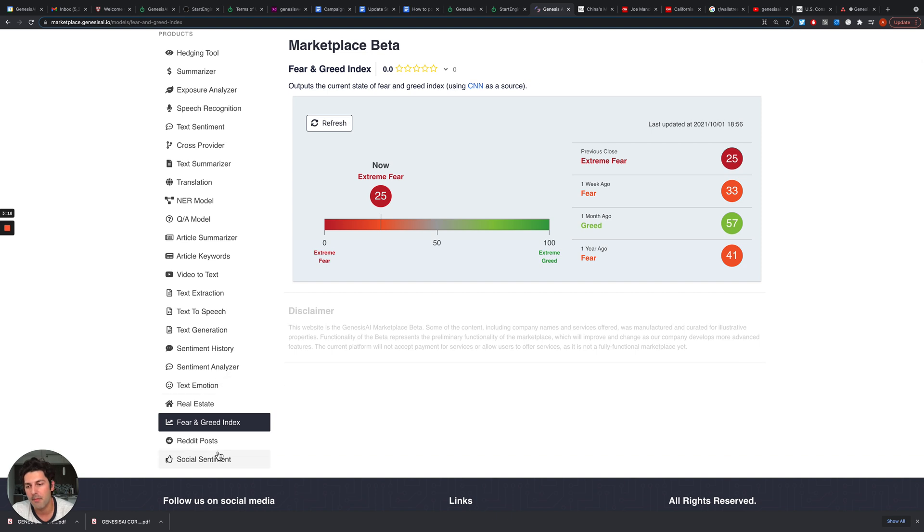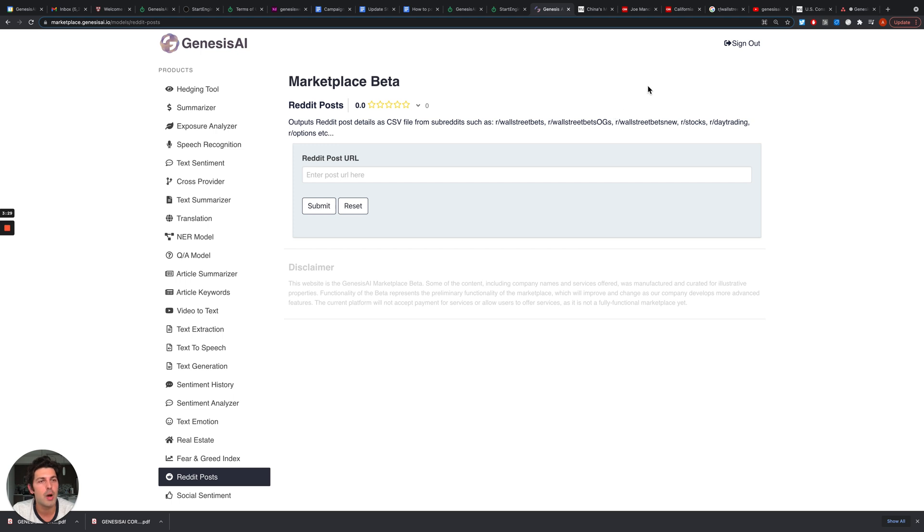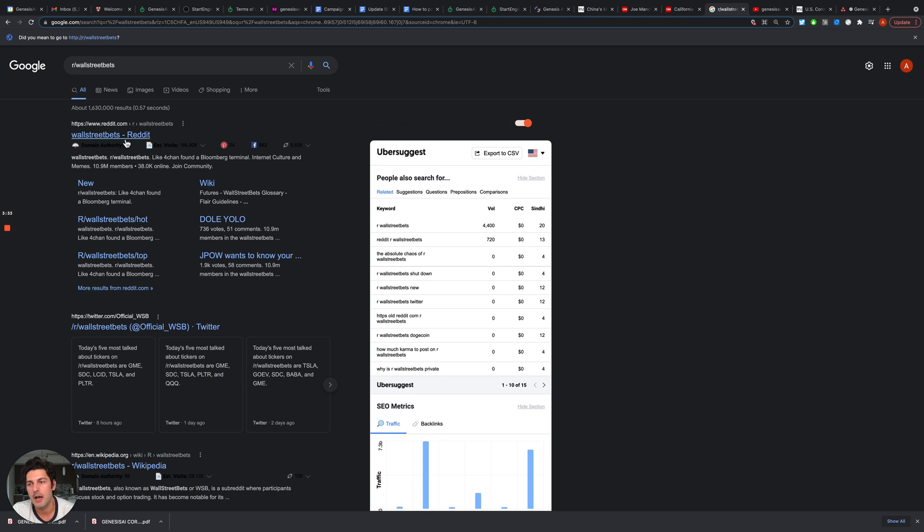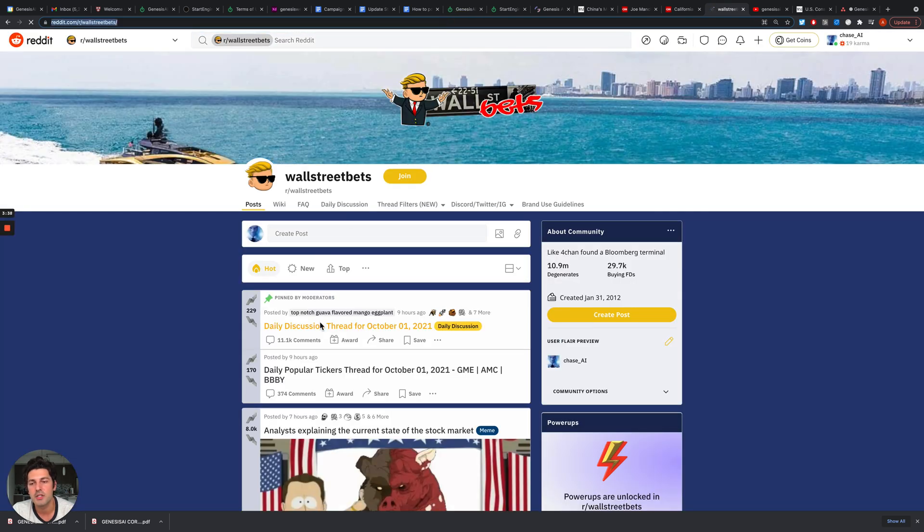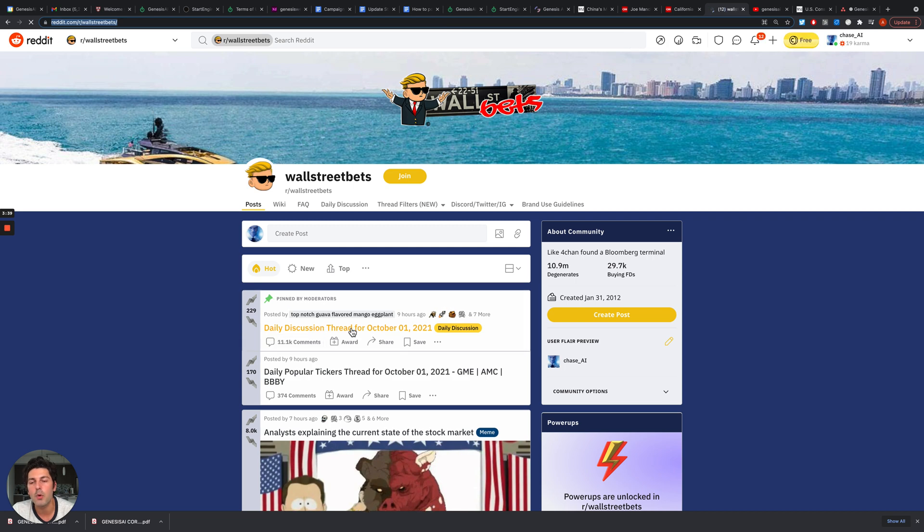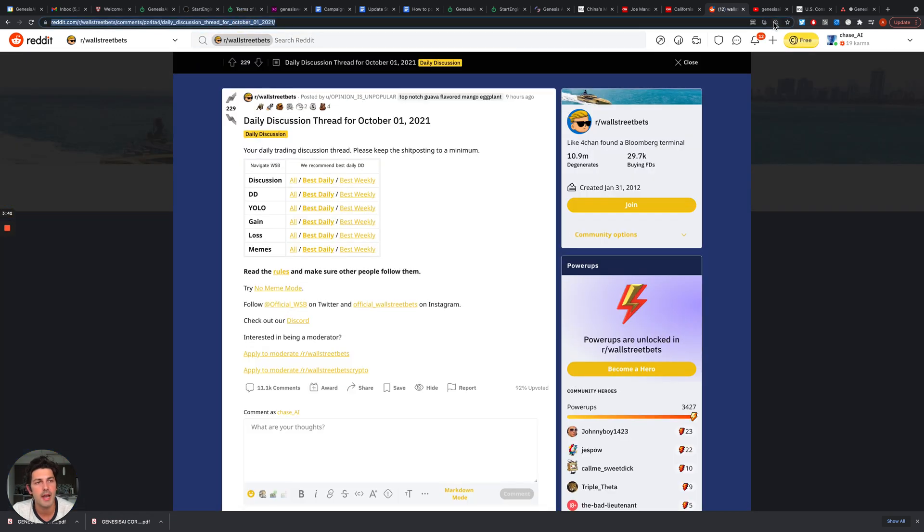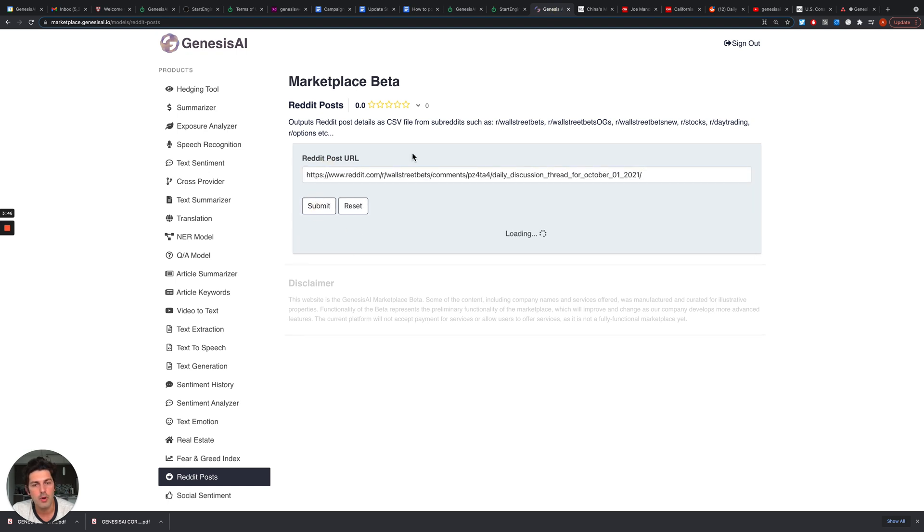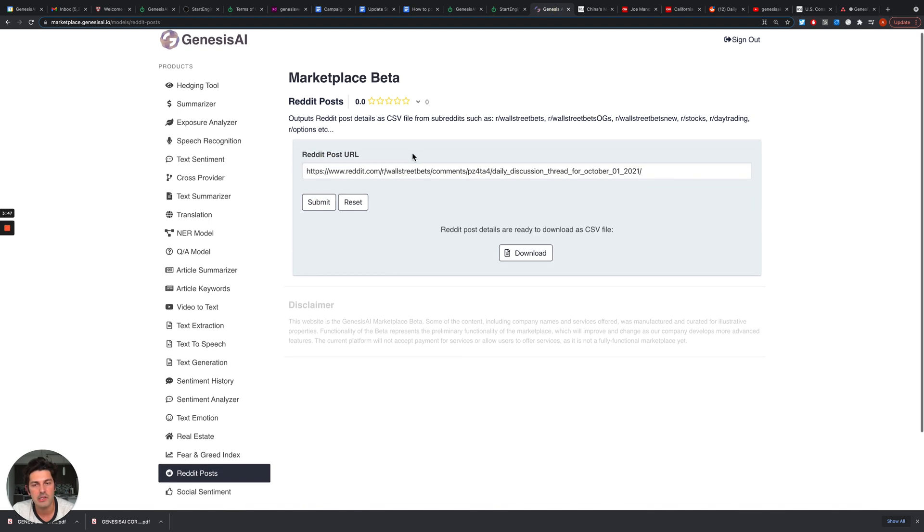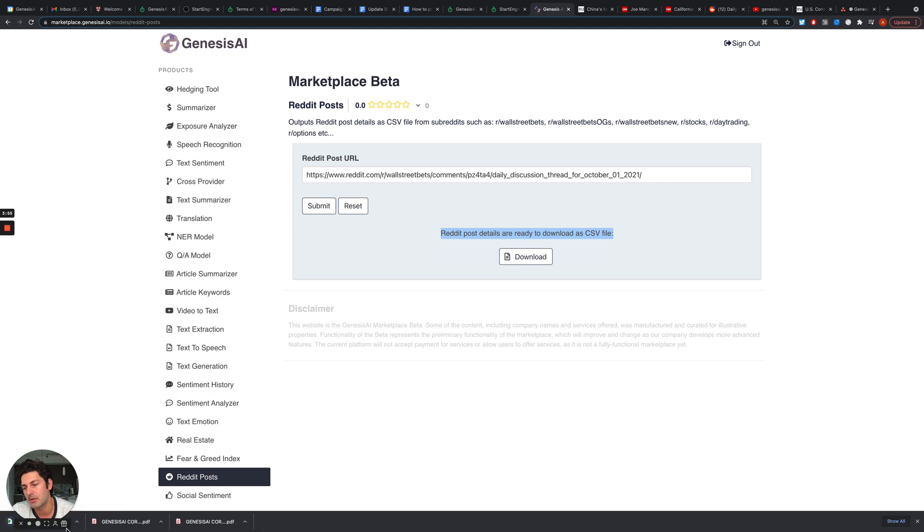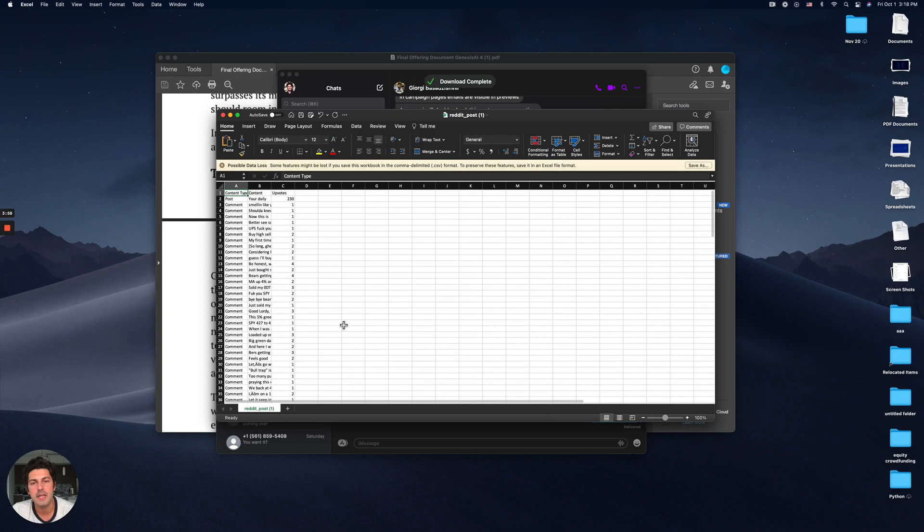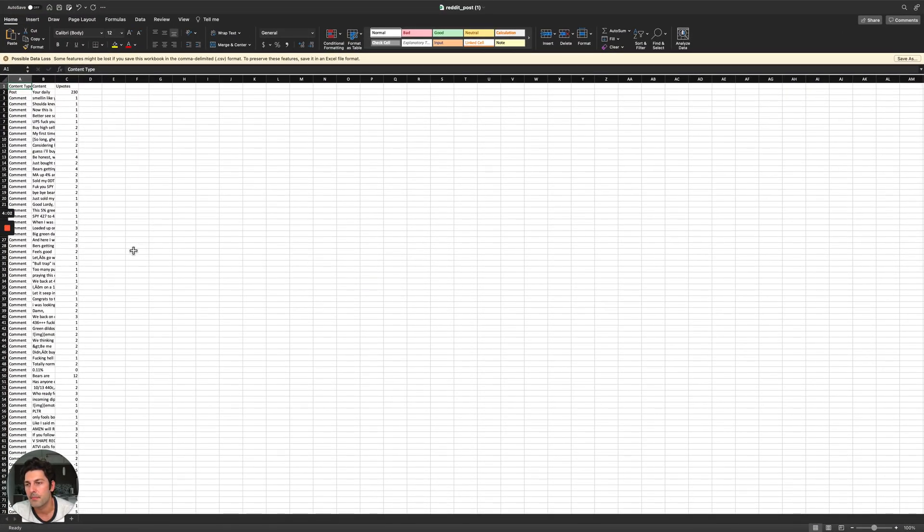One of my favorite tools is Reddit Post analyzer. We know how popular Wall Street Bets and other Reddit trades are. For example we can select Wall Street Bets, go here and copy paste this specific URL - for example this daily discussion thread - and then provide this to our Genesis AI tool. The Reddit post details are ready to be downloaded as a CSV file. I can download this and analyze what's in the CSV file.